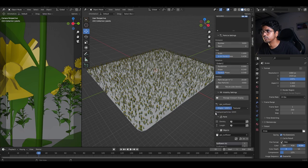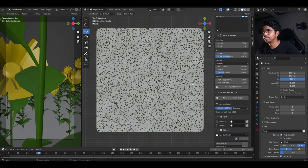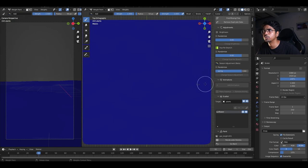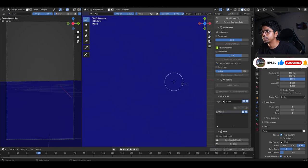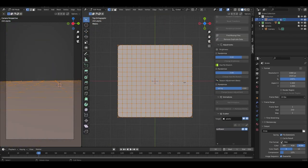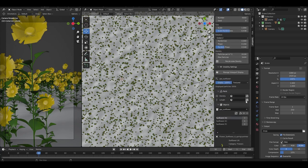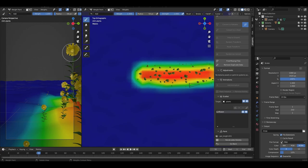There are two problems: particles are everywhere, and when the camera moves it intersects the plants. The fix is the Density option, which lets you paint the area where you want plants to grow. Similarly, Length controls plant height per area. Press 7 for top view, select the plane, click the Length button, and now I can paint. This radius controls brush size, and there's strength and weight. The red area gives taller sunflowers and the green area gives shorter plants.